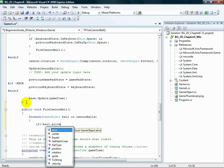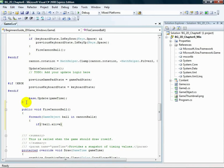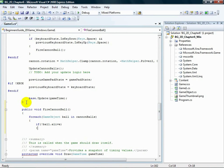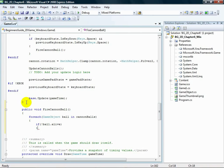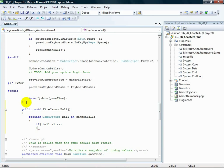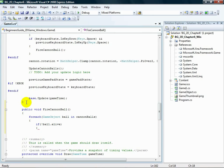If, open parenthesis, exclamation point ball.alive, close parenthesis, open curly brace. This code will loop through all of the cannonballs and check if the cannonball is not alive. The exclamation point at the front of the if statement is a negation statement, so instead of checking whether the ball's alive flag is set to true, the conditional will be true if ball.alive is false.